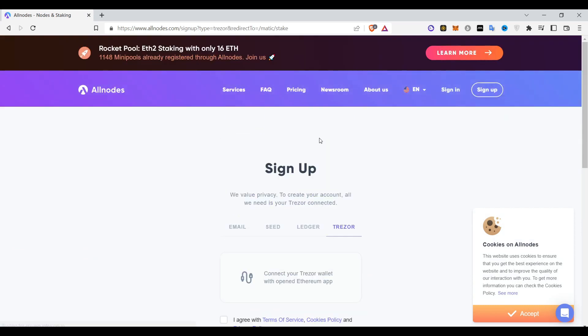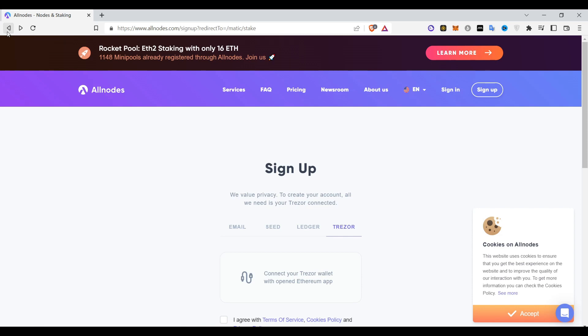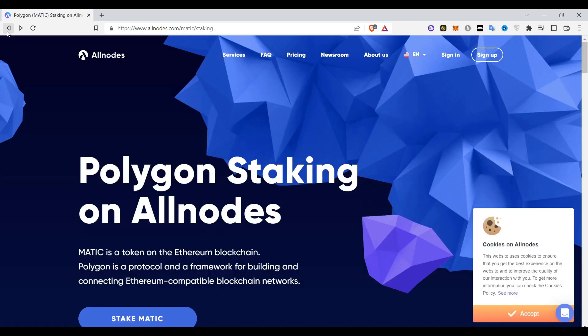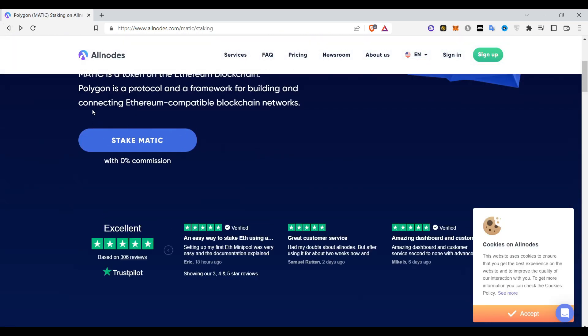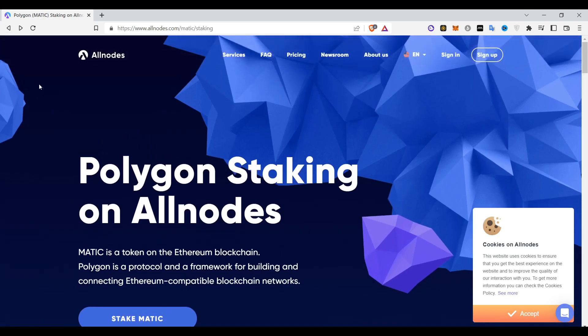Keep on earning, keep on earning your rewards for polygon at 5.5% rate. That is all.